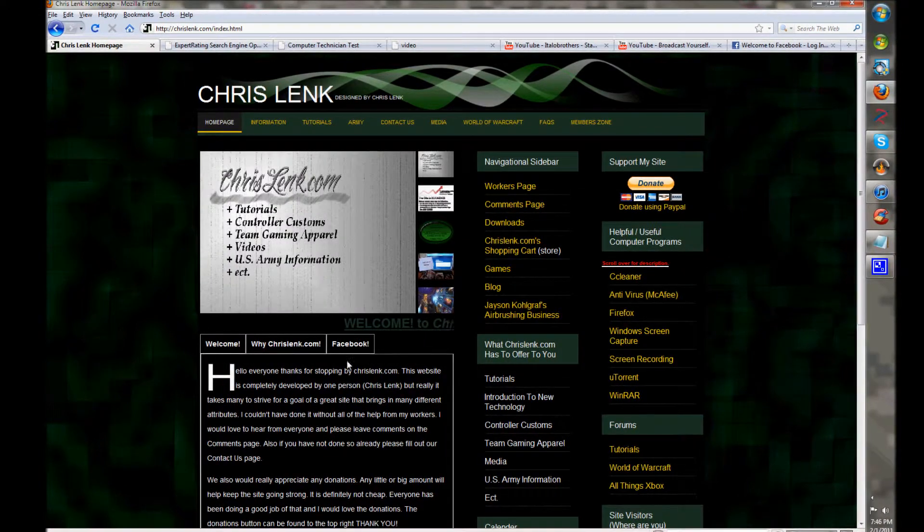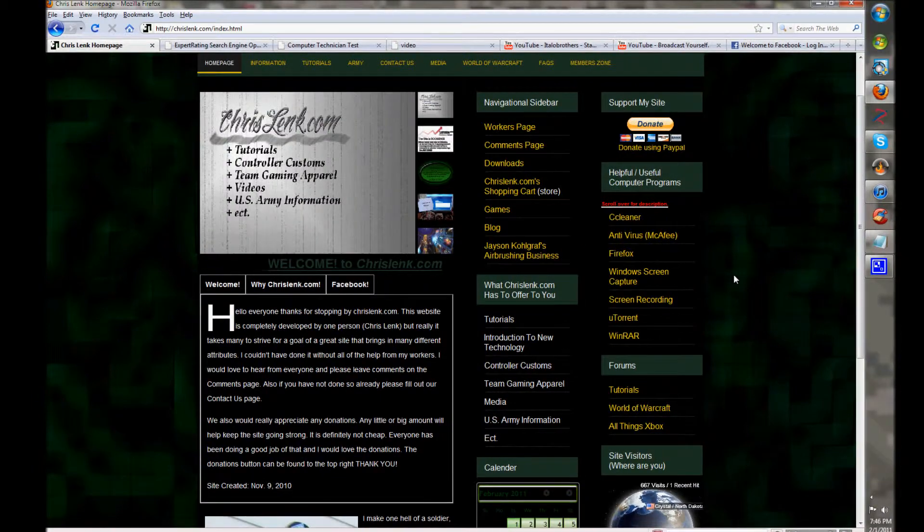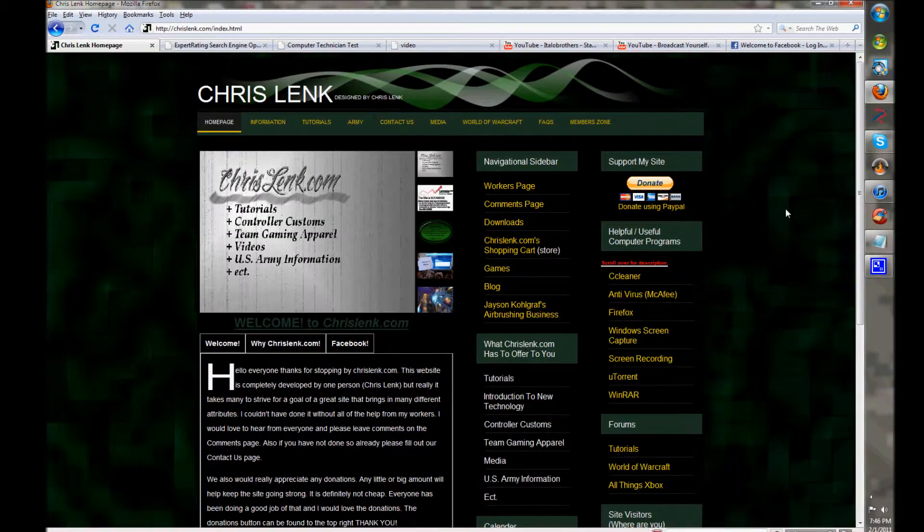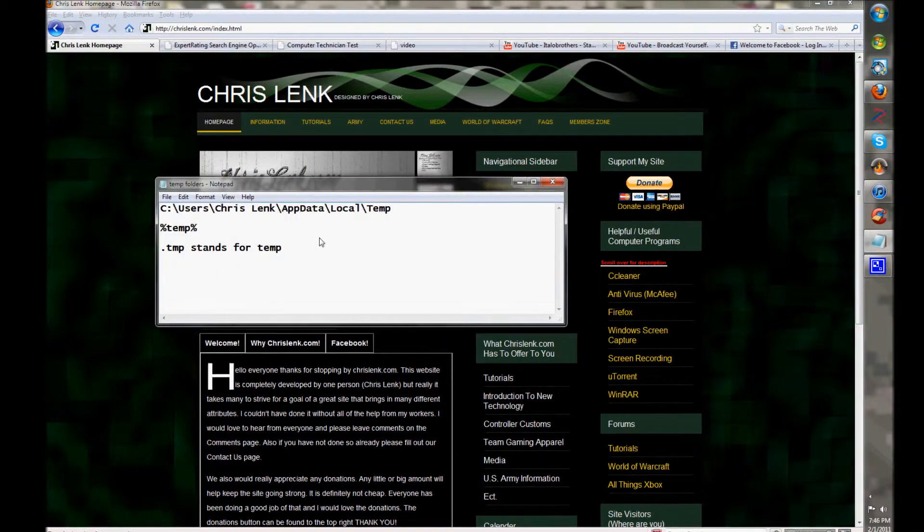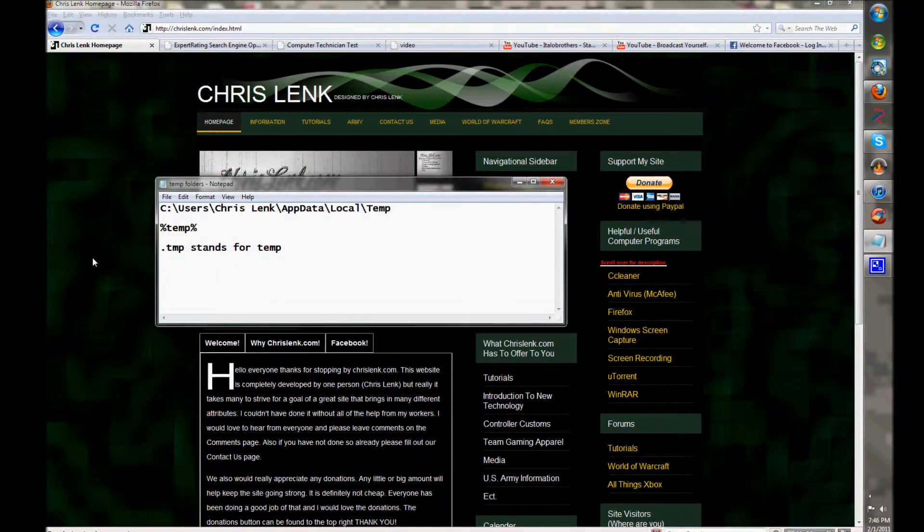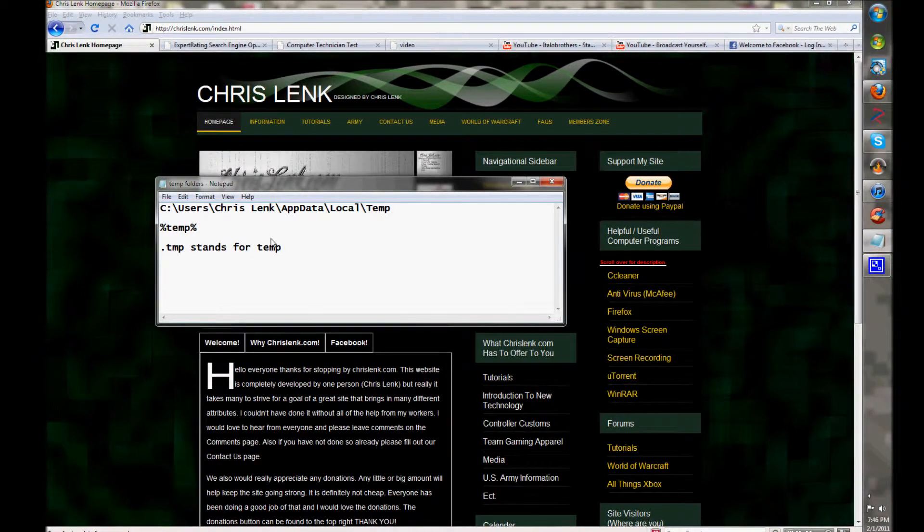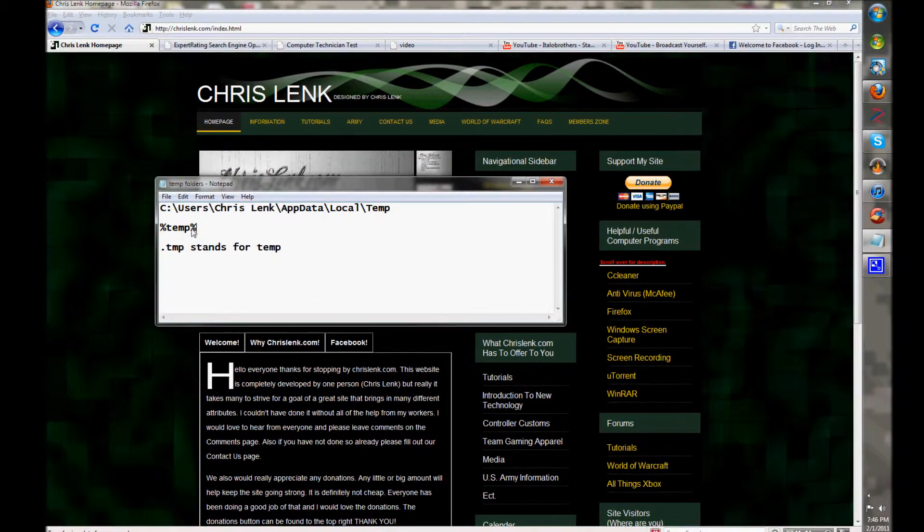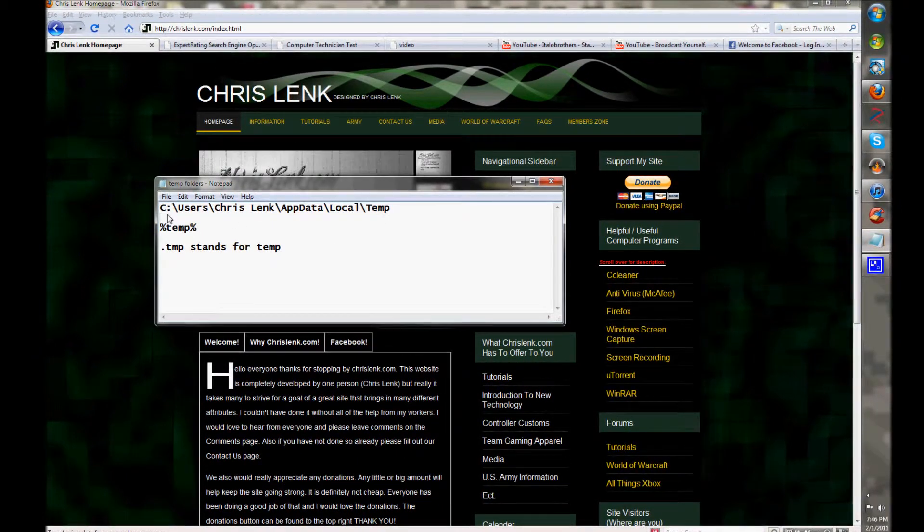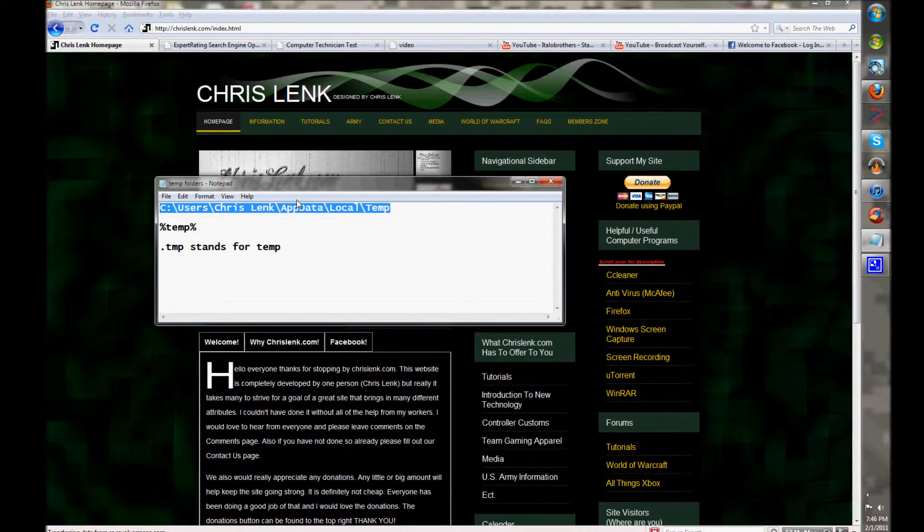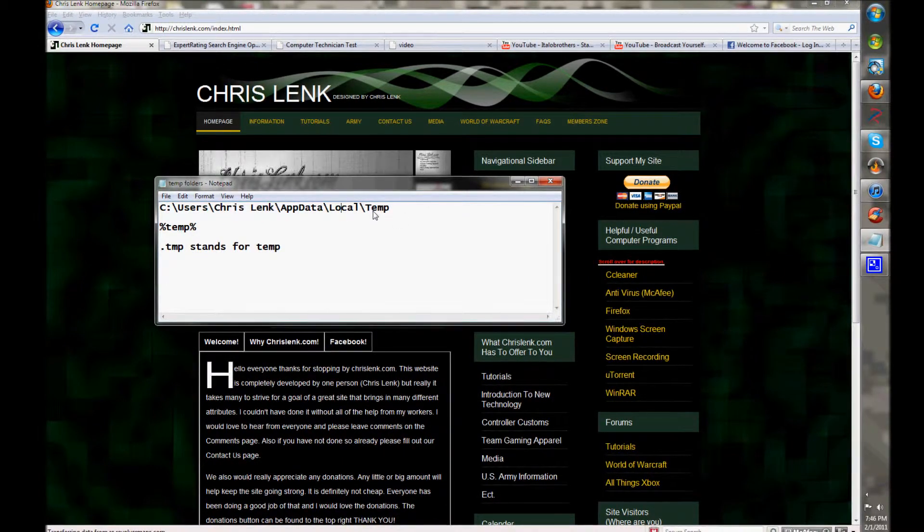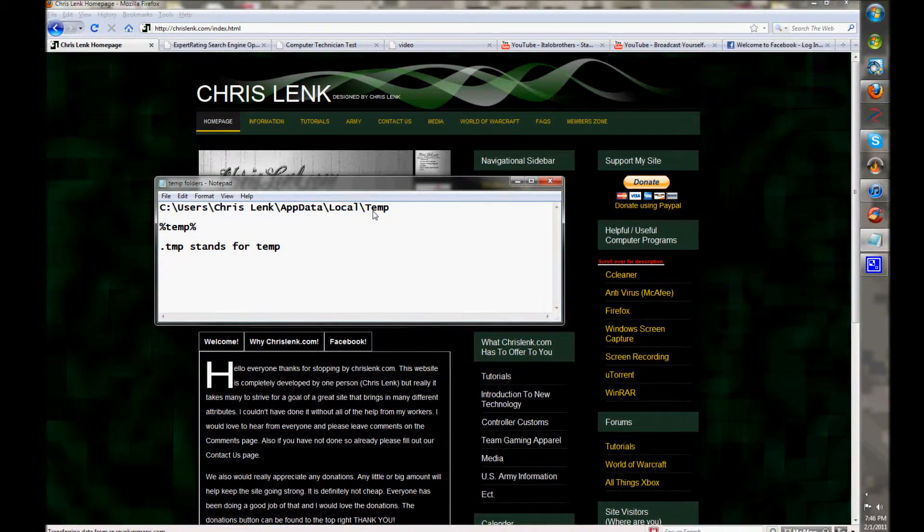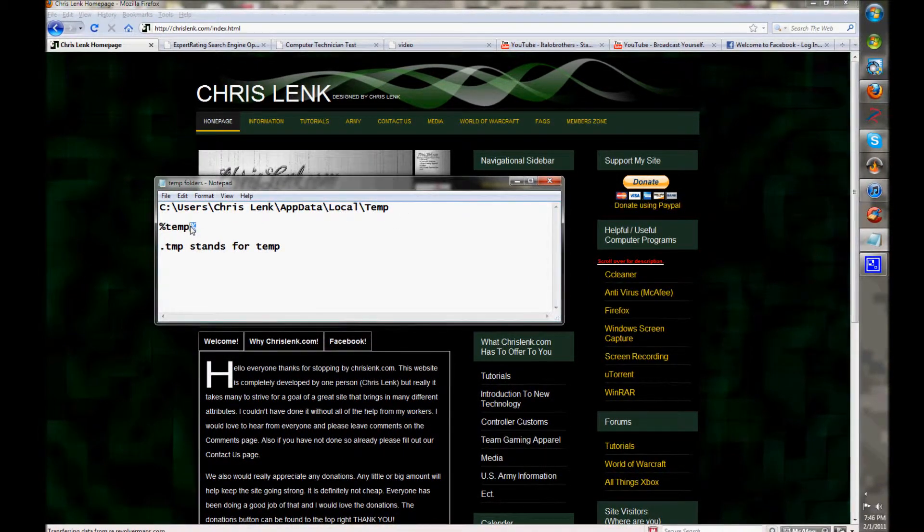That's pretty self-explanatory guys. TMP stands for temp. This is how you can get to your temp folder - you can go the long route if you want to learn how to get to it manually. Remember that the percentage signs help you find hidden files.